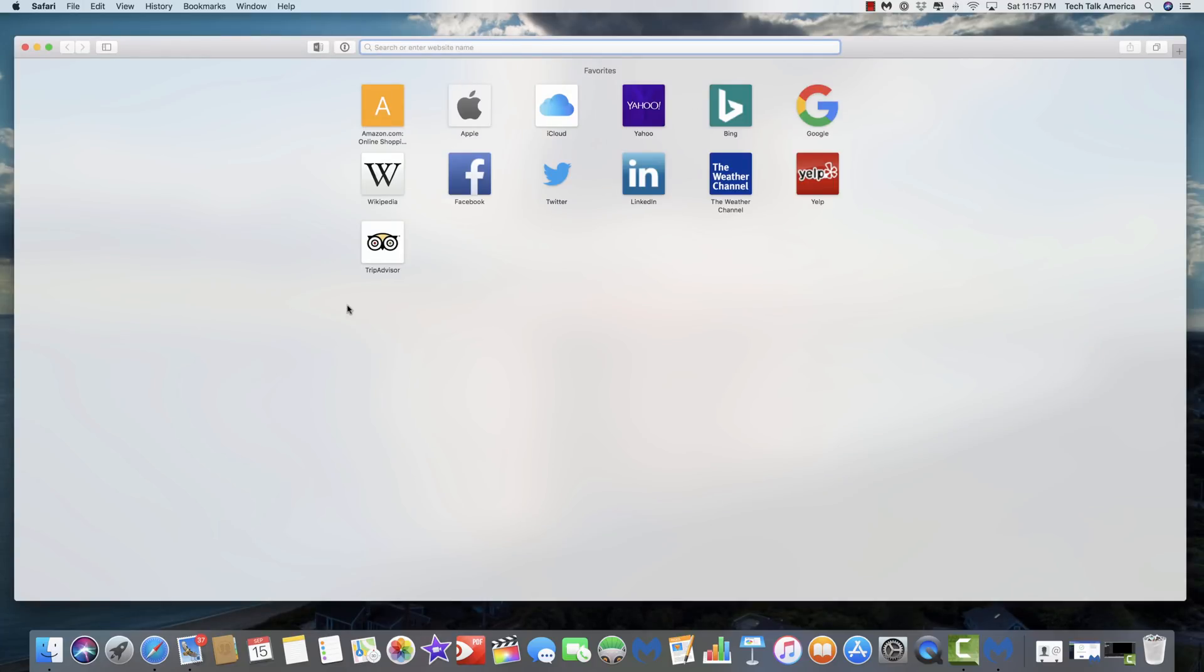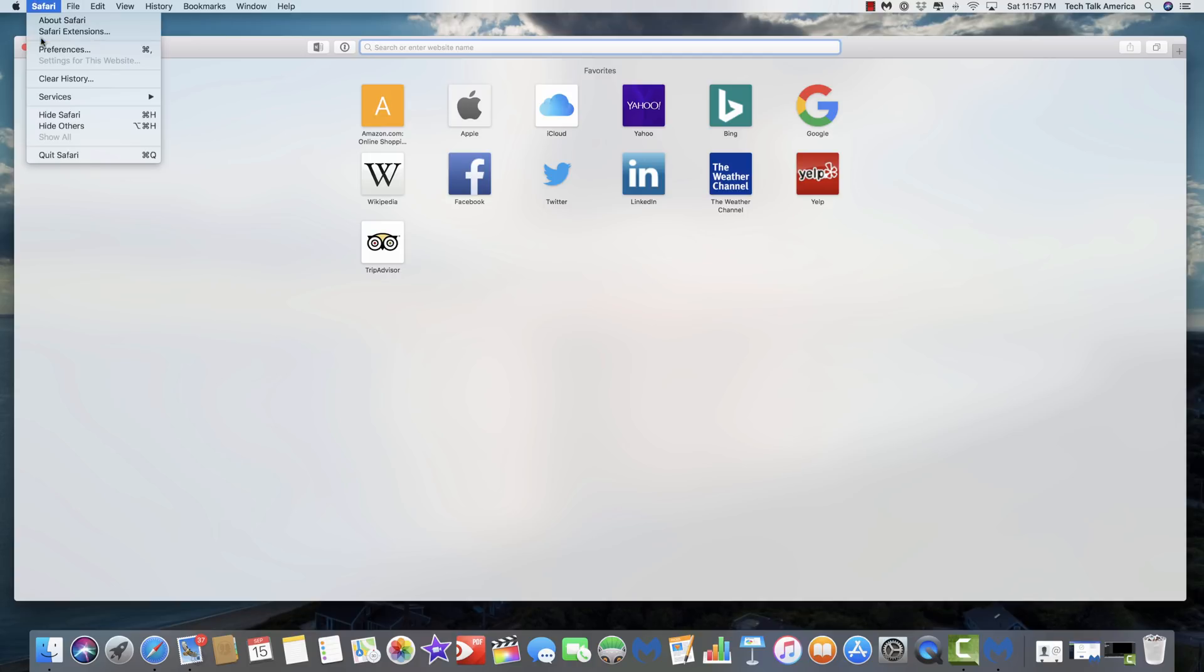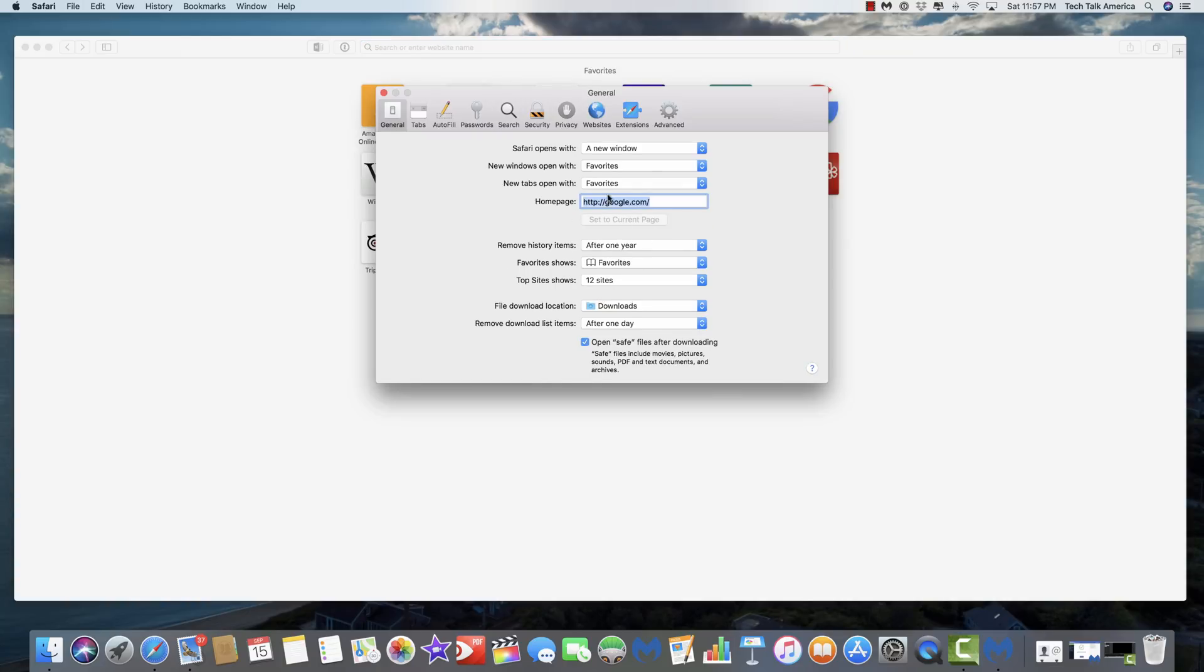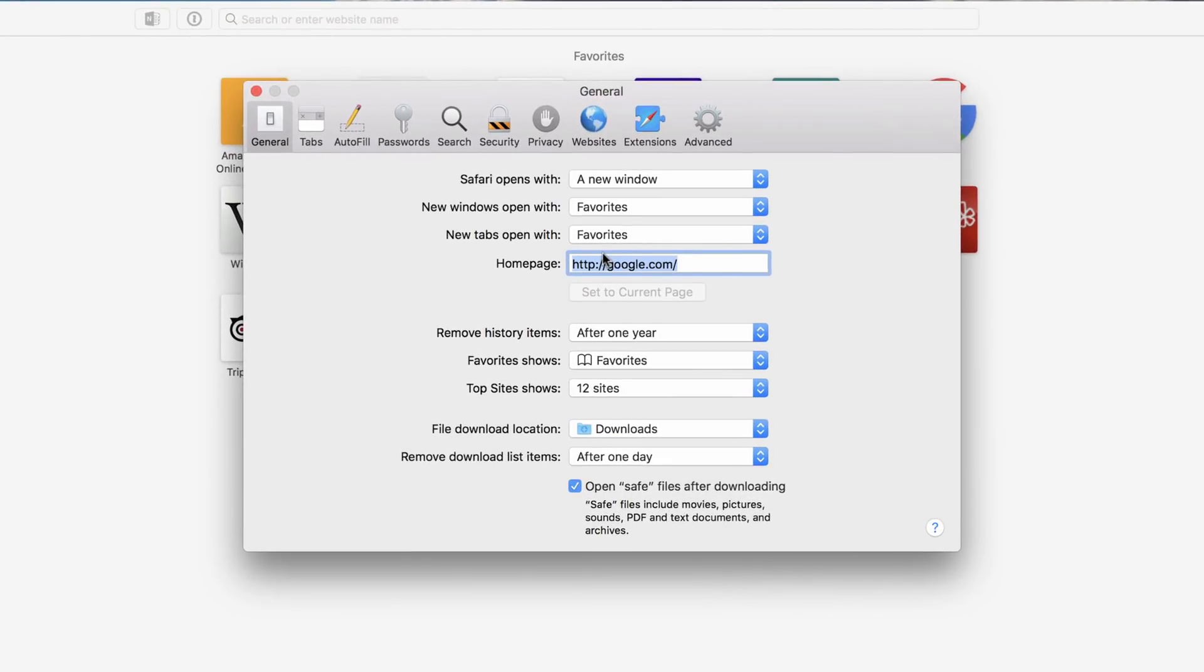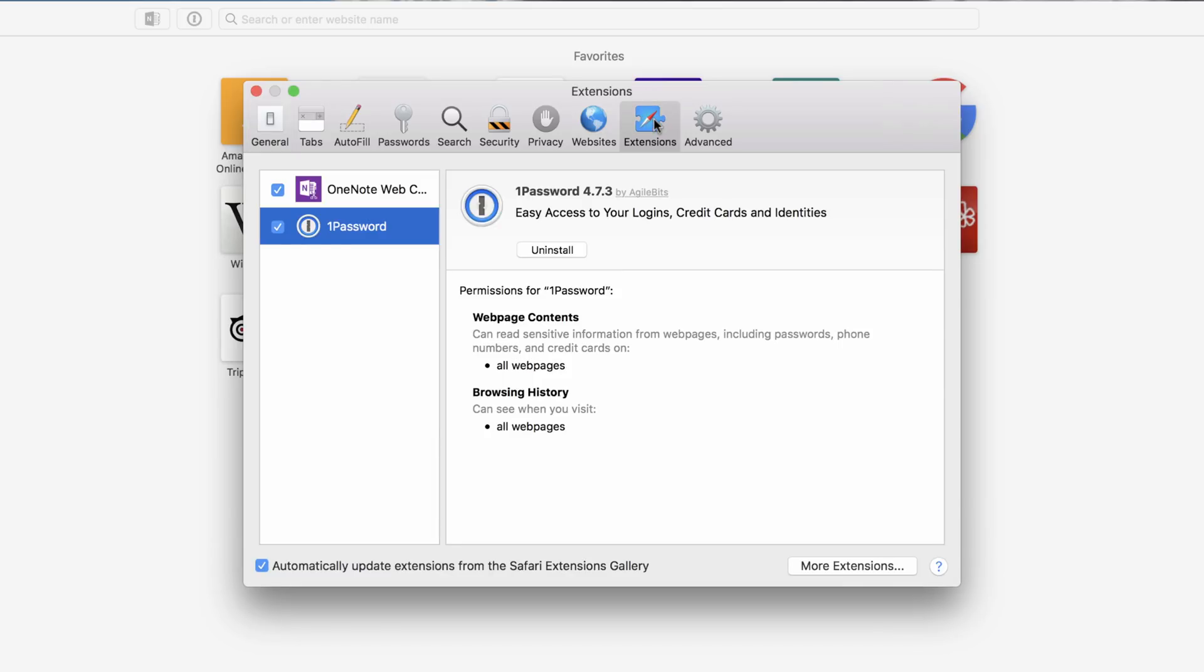From here, you would still want to go back into preferences and make sure it has not altered at all your homepage. Also, I would recommend that you go here into extensions and just make sure that there's nothing in here that maybe shouldn't be here.